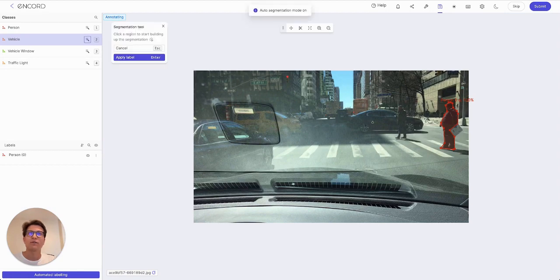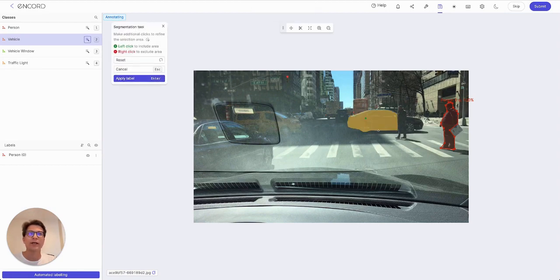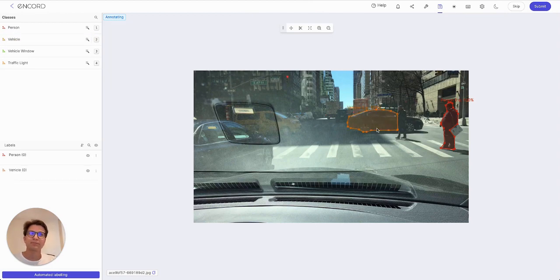If I hit Shift-A, that brings up the auto segmentation mode. I'm going to put a green point here, and it's done a very good job on the first pass of including the rear side of the car without including the man standing in front. I hit enter to accept the segmentation.